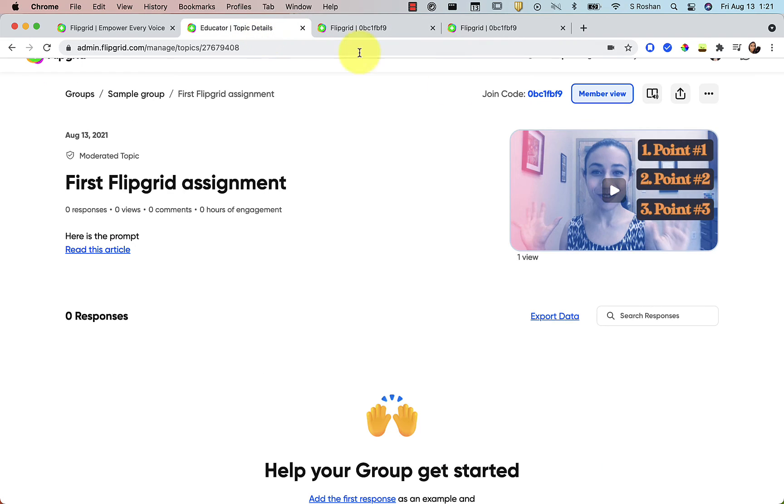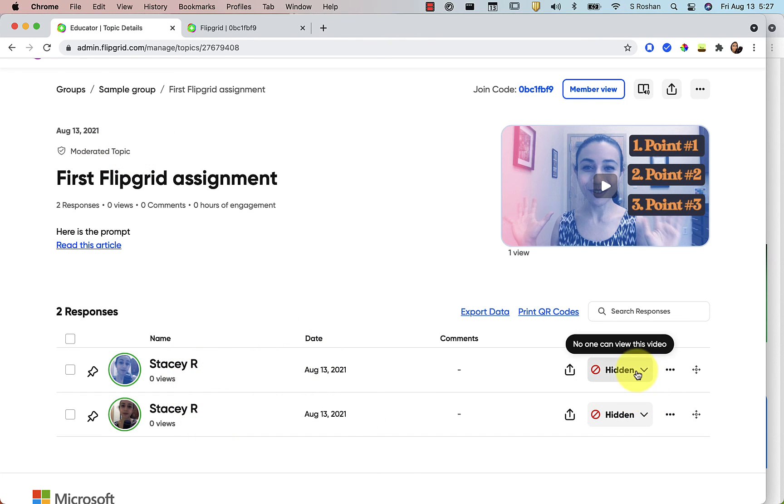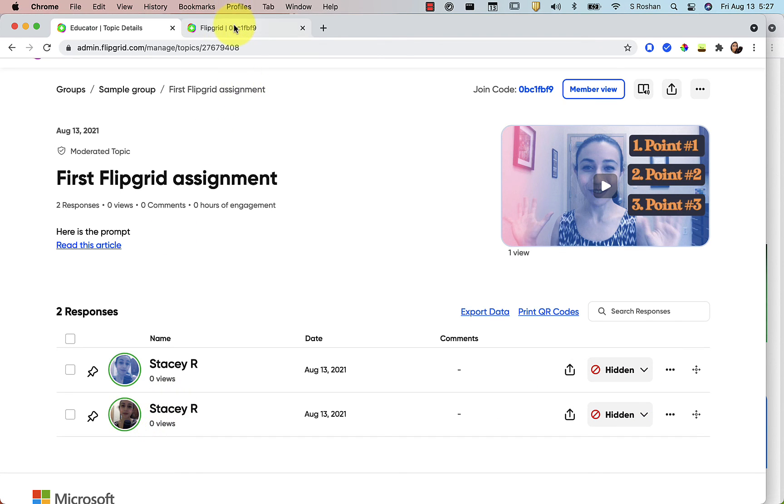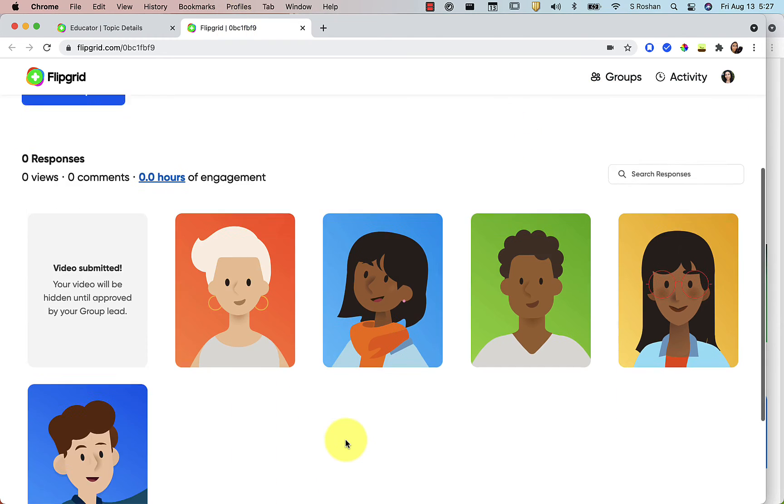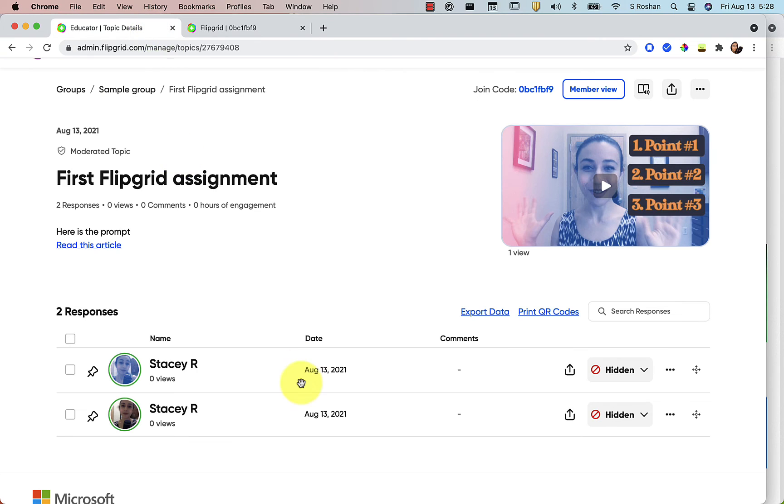Okay. So the member view means that student view. All right. So if you do have this moderated topic turned on, then when students submit their video, you will see by default, it's hidden. Now you can watch the videos from your educator dashboard by just clicking on it. If you look from the student view, you'll see that none show up yet. But on the educator dashboard, you can see both are hidden.